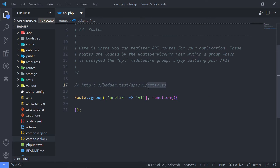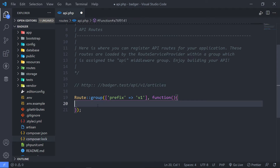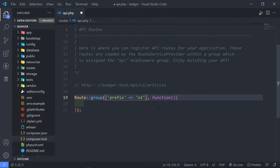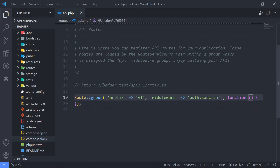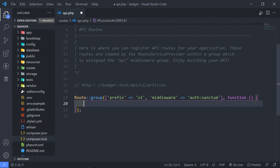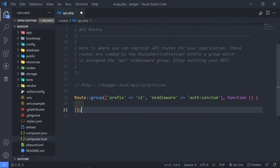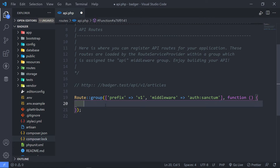In this case it will be articles or author. Another thing I want to add in here is the middleware. I want to add the auth:sanctum middleware. Now the thing about this is anyone trying to access this route needs to have verifiable tokens.